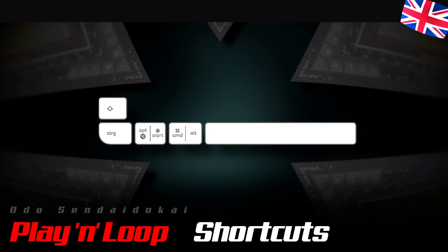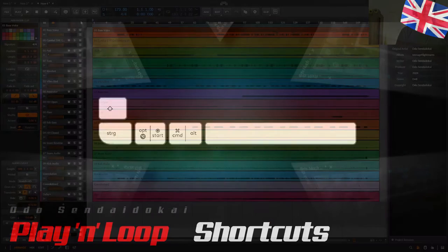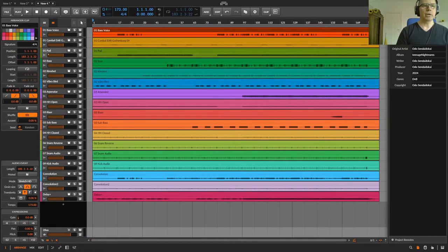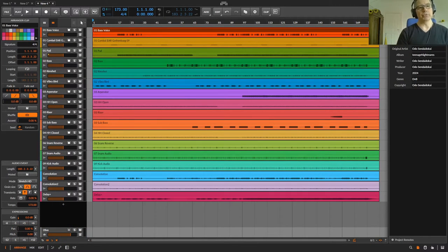Hi there, I'll show you my current play and loop shortcuts with Bitwig 5.2 beta 7 version with which I can work extremely fast and comfortable.